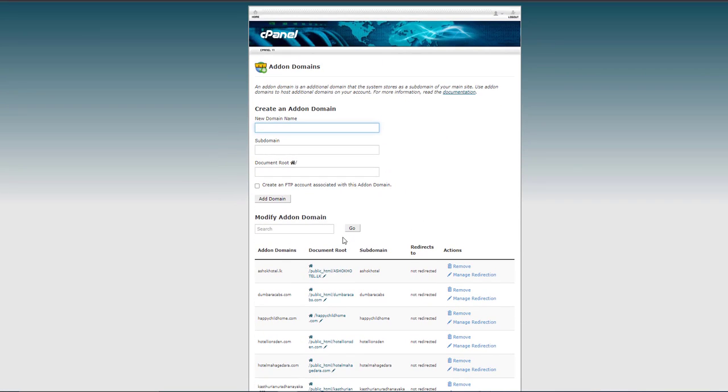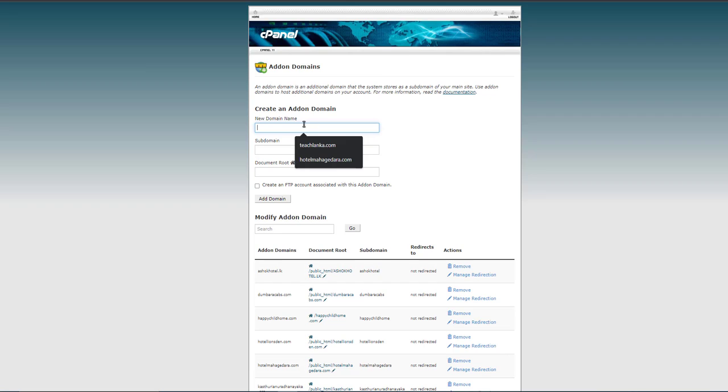Okay, now I'm going to create that addon domain again.